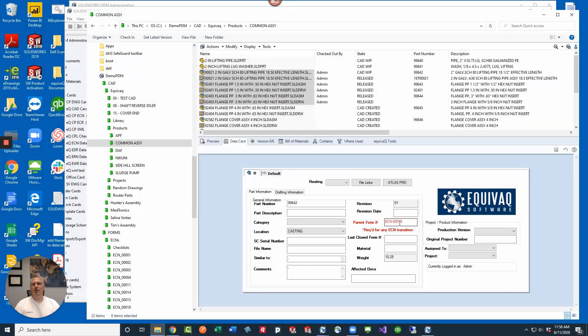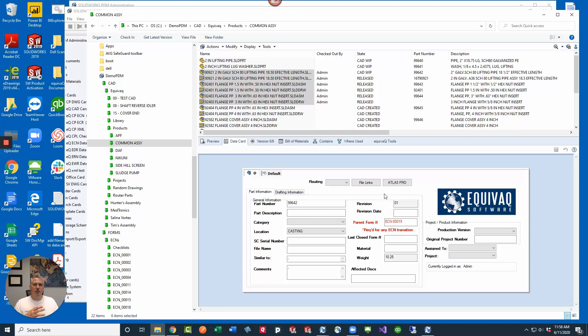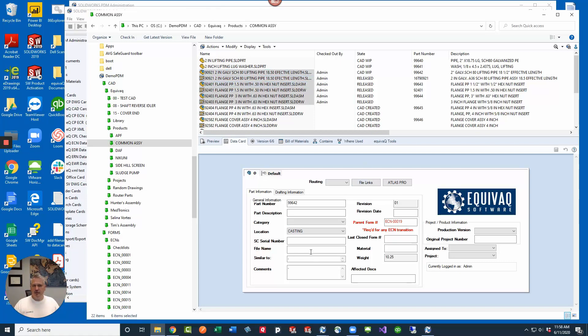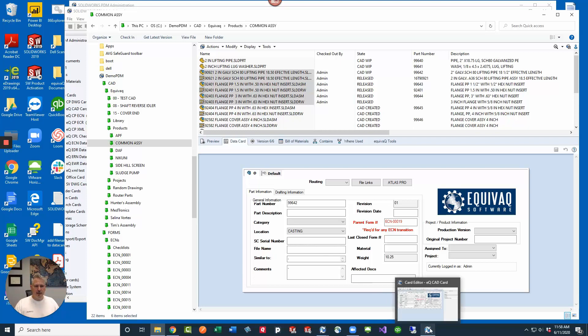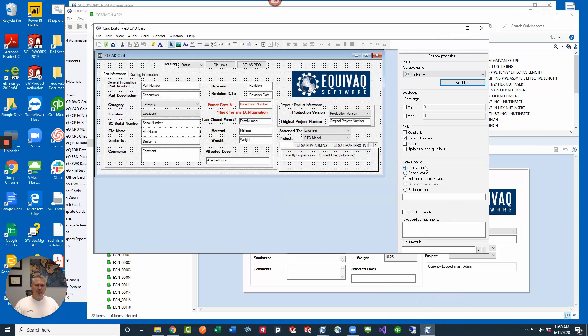Hey guys, have you ever wanted to update a data card field with the file name without the extension, but you wanted to do it whenever the files got imported to PDM, but now they're already in there? So how do you do that? Today's Q-tip is for you. Right now we've got a field on our data card that says file name and it should be the file name without the extension, but you notice that none of our data has that in there. If you look at our card editor, it's set to text value.